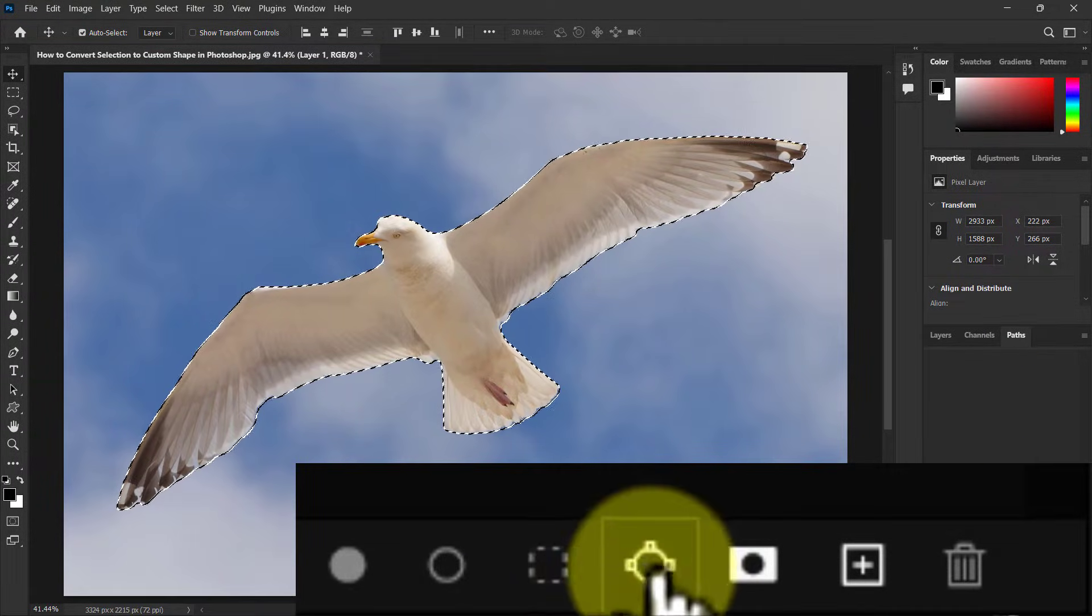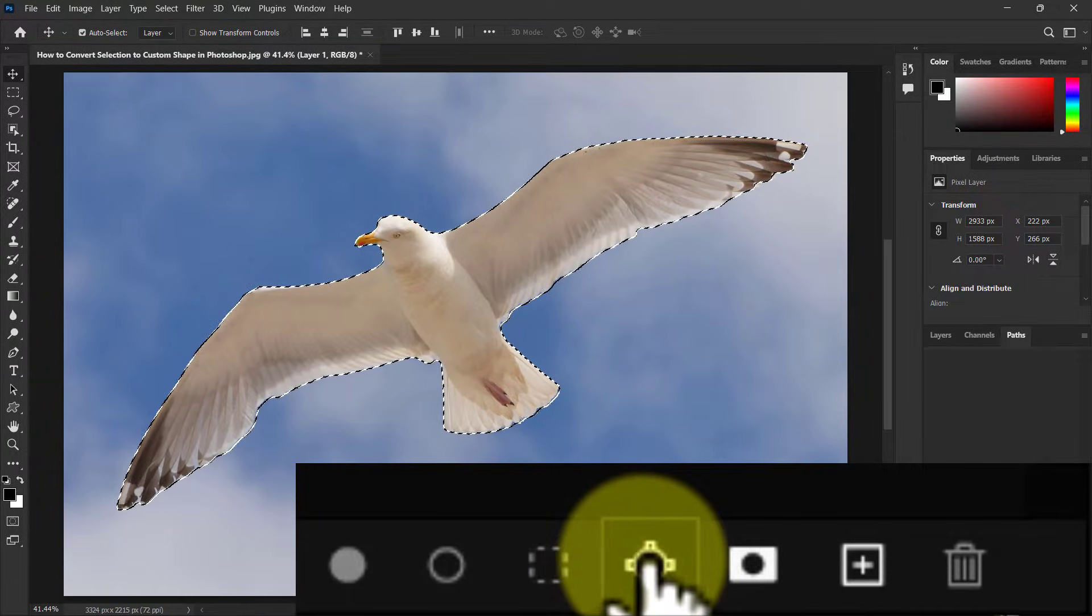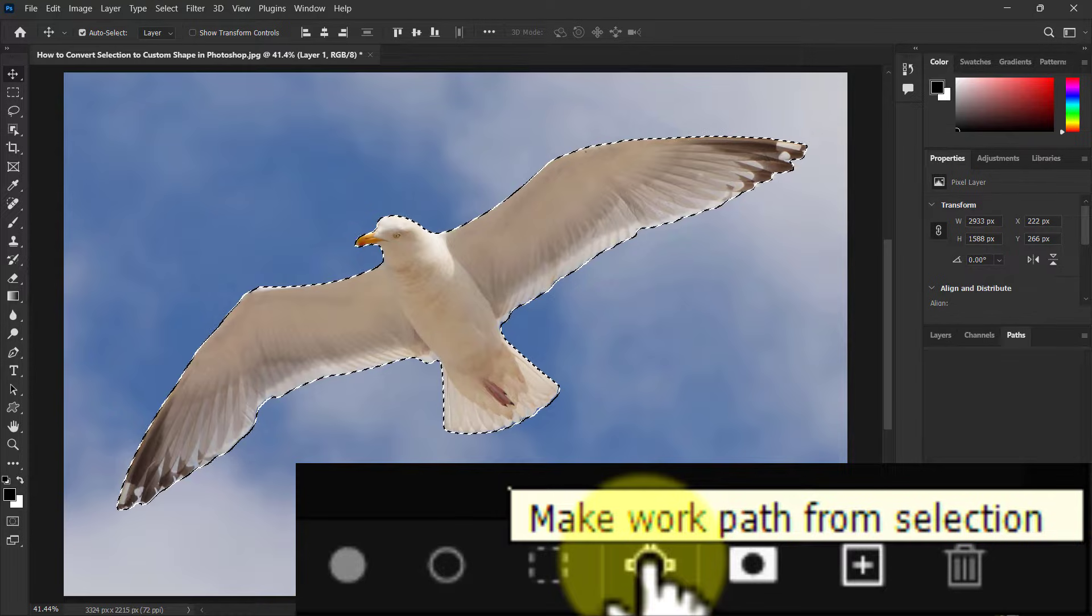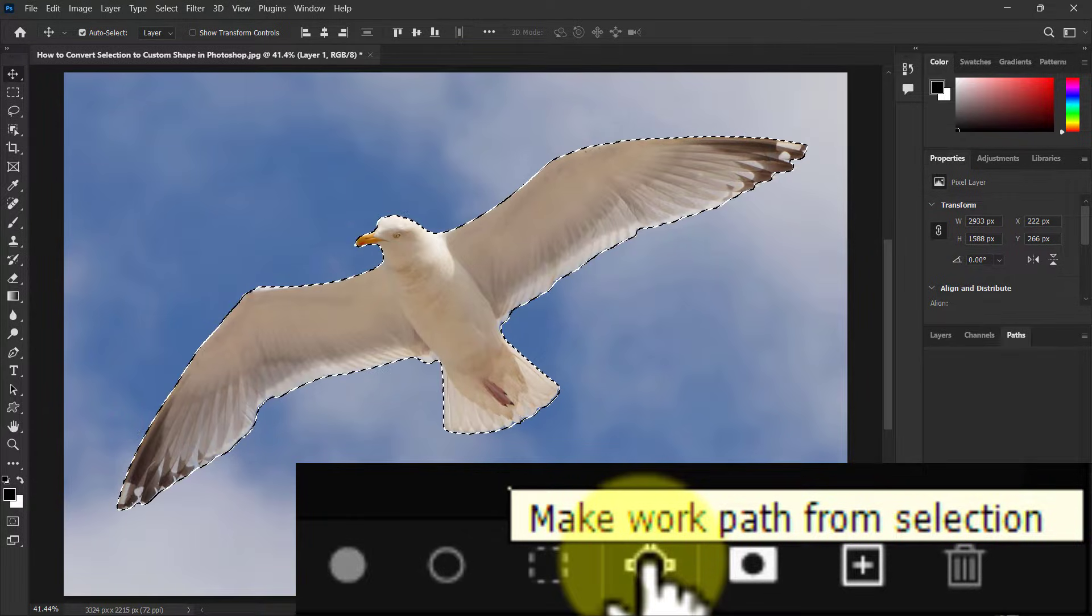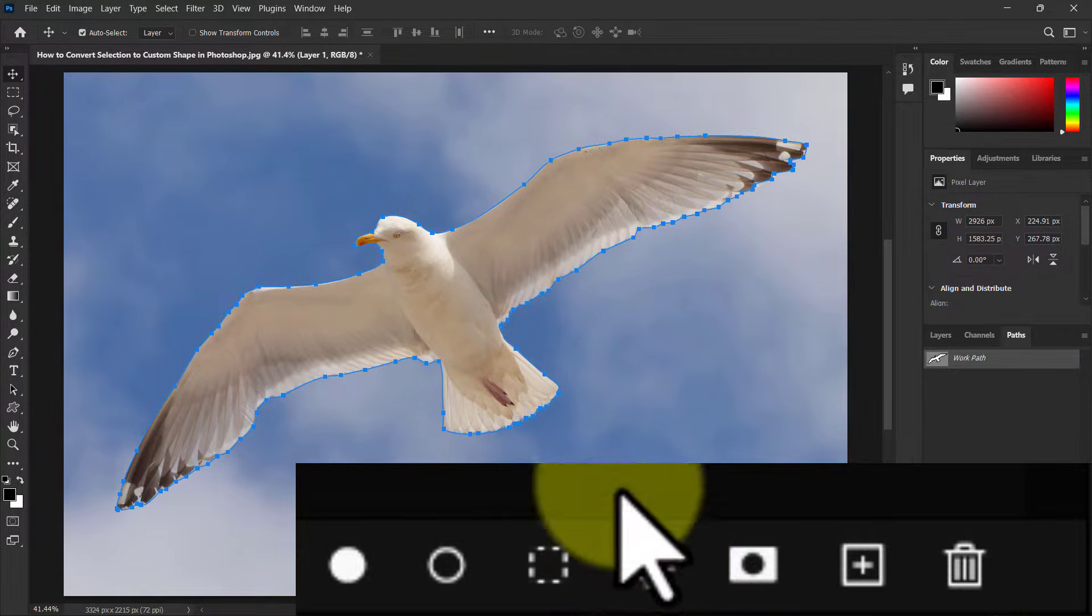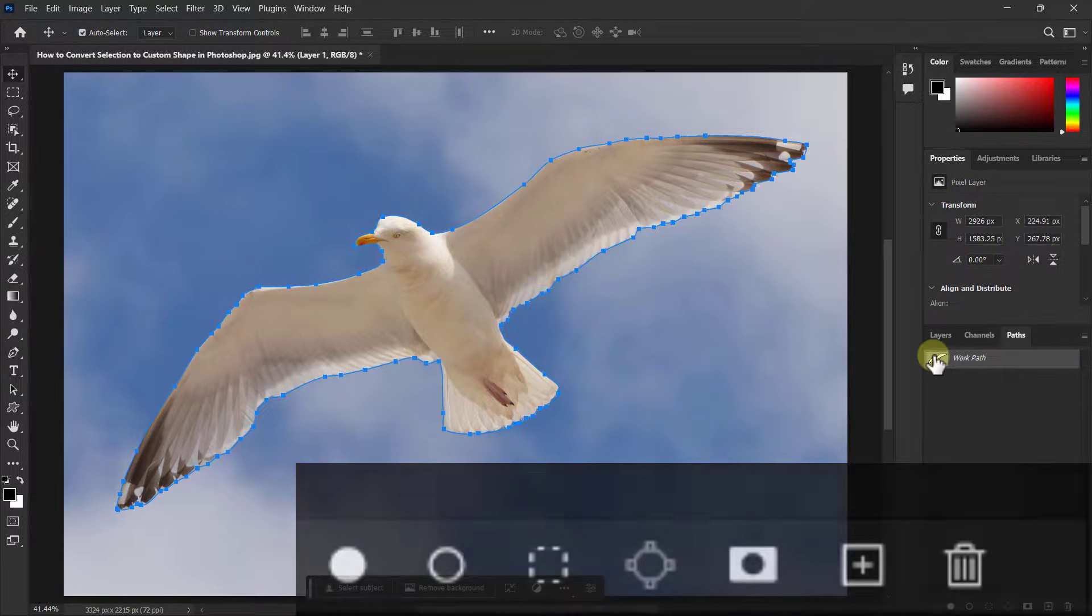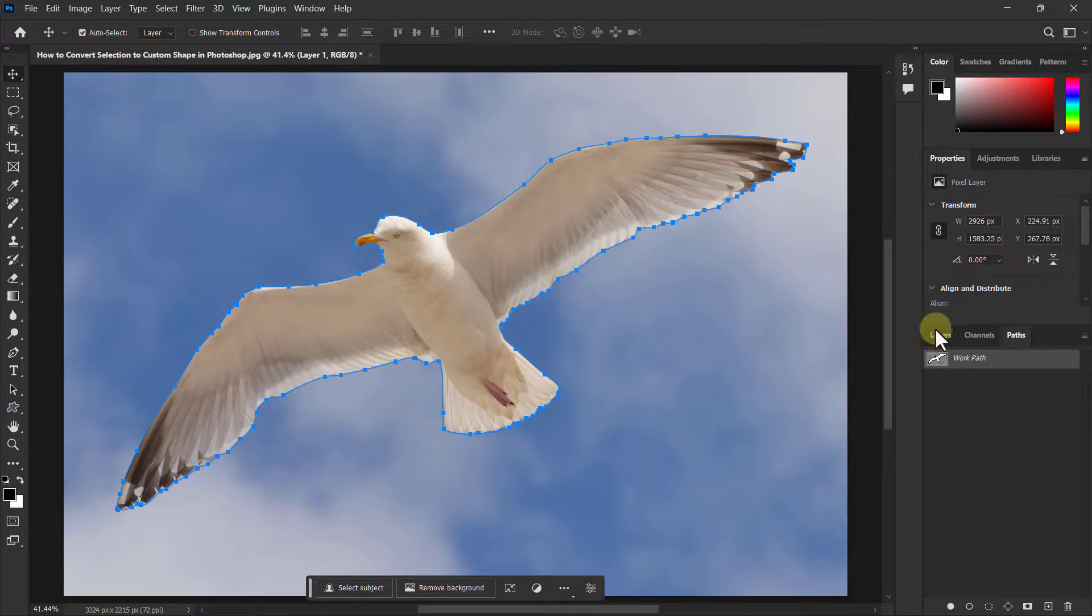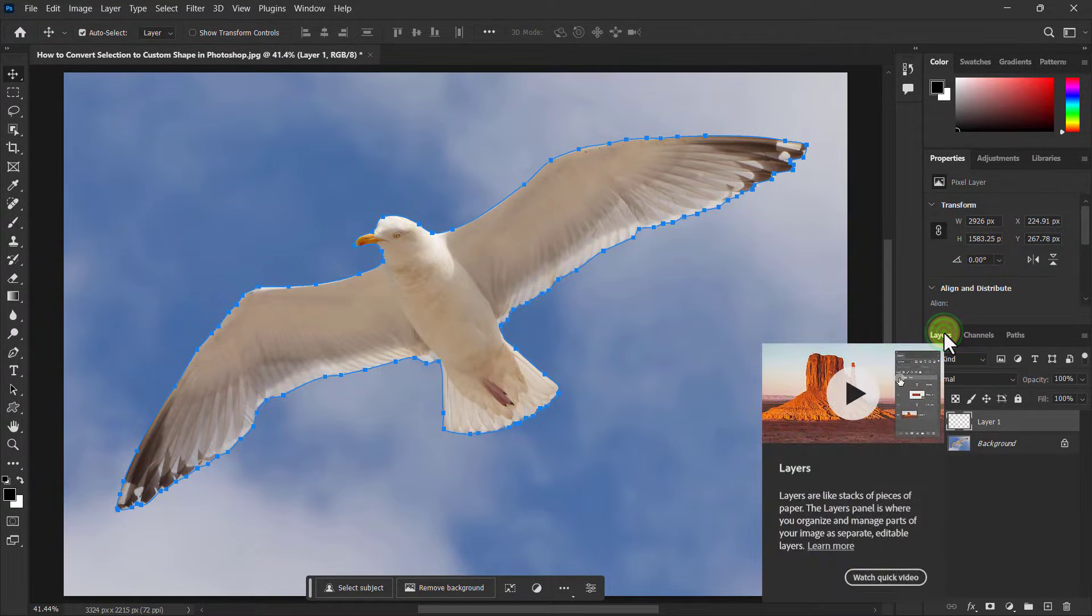Click on the make work path from selection icon. Then go to the layer panel.